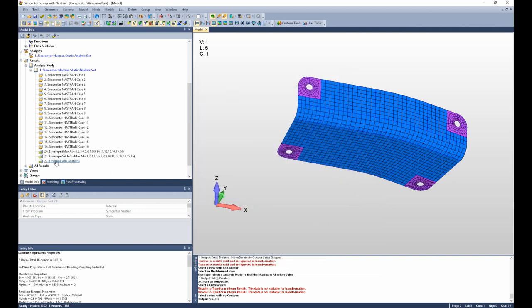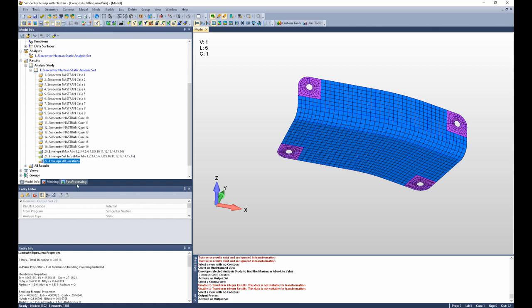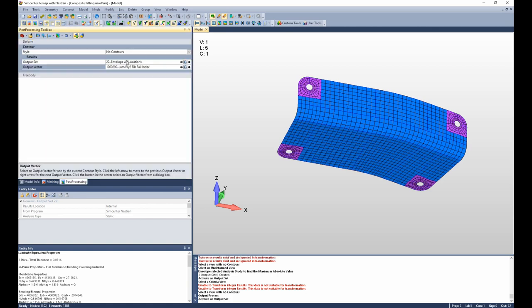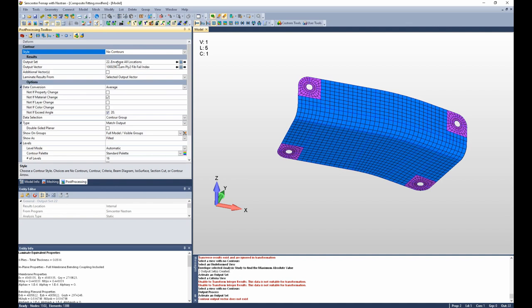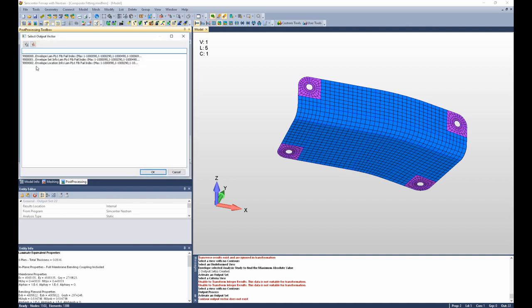And you can see a new output set was created called envelope all locations. If I activate that output set and plot, I need to change the output vector, and you can see I have three output vectors.